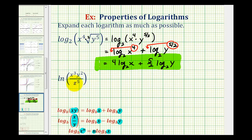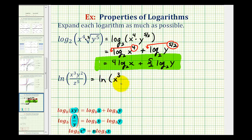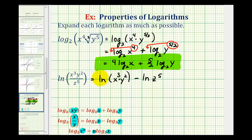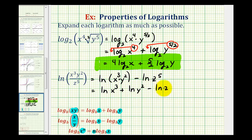Looking at our second example, we have the natural log of x to the third times y to the second divided by z to the fifth. We'll do this in stages. Let's first deal with the quotient. If we have the log of a quotient, we can write it as a difference of two logs. So this equals the natural log of the numerator, which is x to the third y to the second, minus the natural log of z to the fifth. Now, because we still have a product in the first log, we can expand it into a sum of two logs: natural log x to the third plus natural log y to the second, minus natural log z to the fifth.